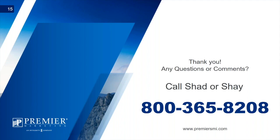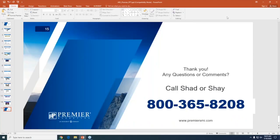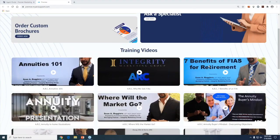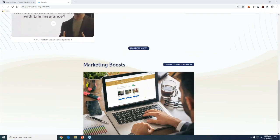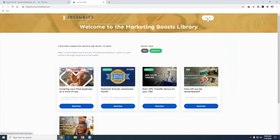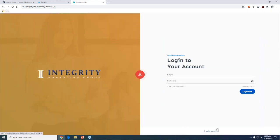Let me show you where to find Marketing Boost again. You scroll down on the website all the way to the bottom, go into Marketing Boost, and if you don't have an account set up, go to the login in the upper right, create your account, and you're up and running. They'll give you instructions on how to get that set up and import the list you want to post to.